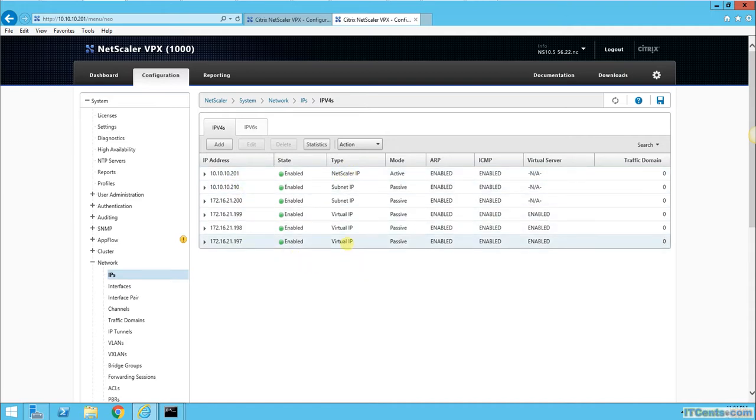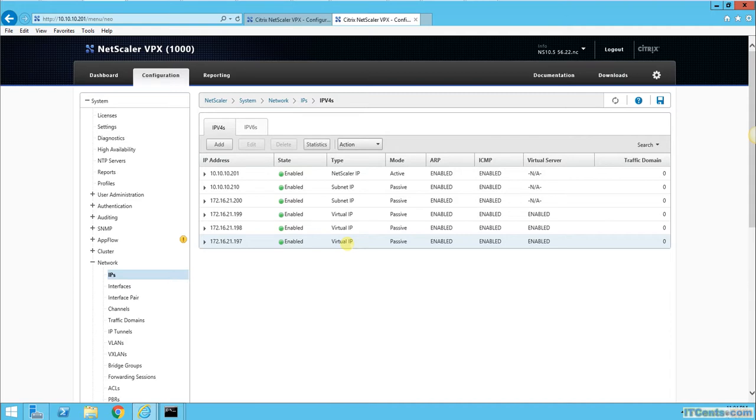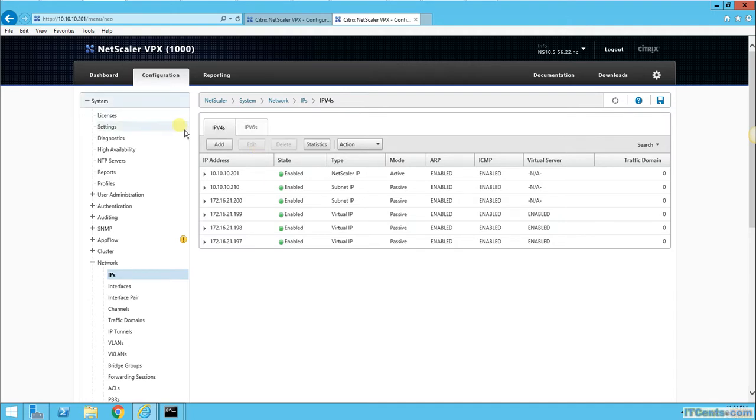Is there any way that I can configure a virtual IP and use that as a gateway on my internal clients? So it doesn't matter if the primary fails and secondary becomes active, my internal servers can still access the internet.